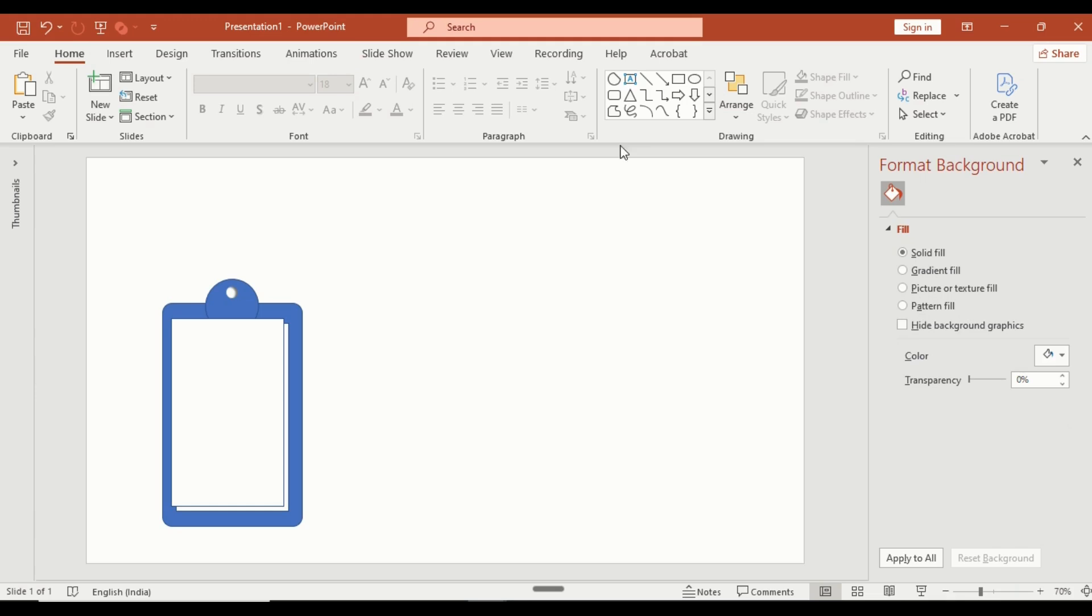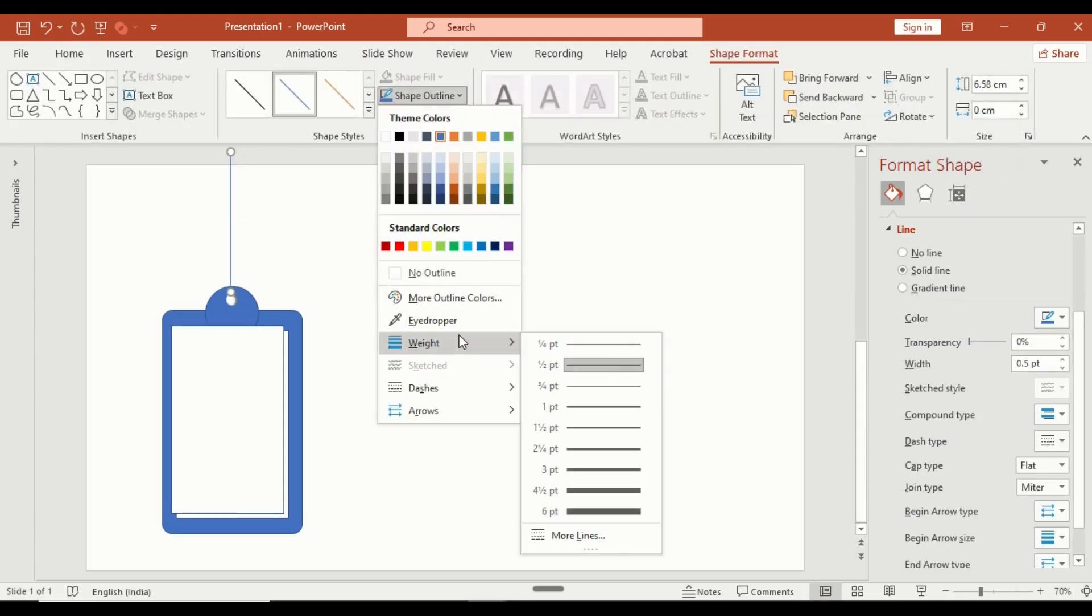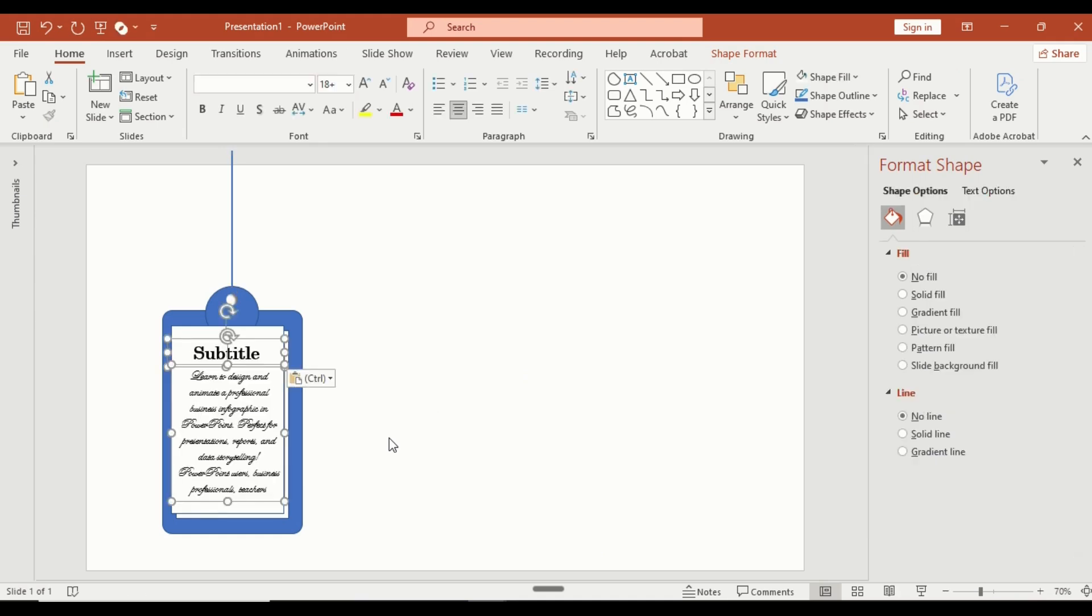Now use the line tool to draw a straight line and increase its thickness. Then use a text box to add your subtitle and a short description.